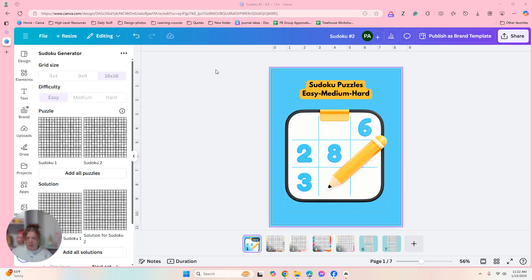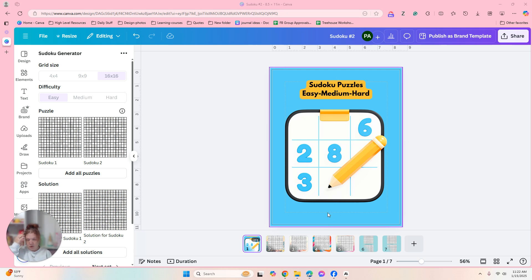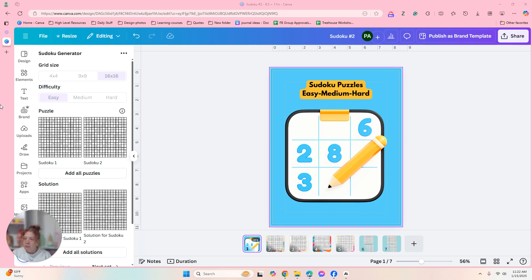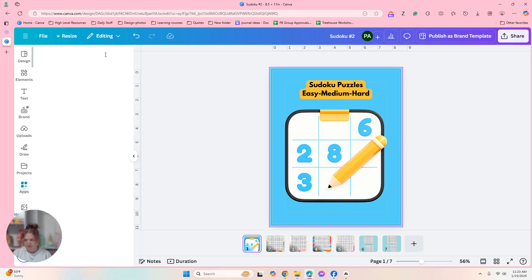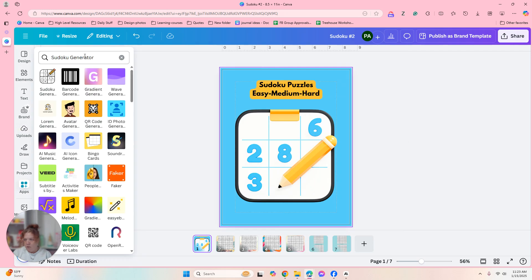All right, so I created a front page for it. I will definitely put my little logo on the back or on the bottom over here. But I'm going to show you what I did.